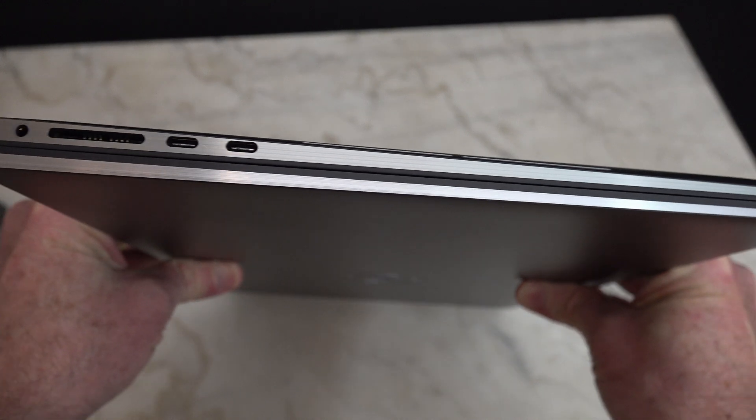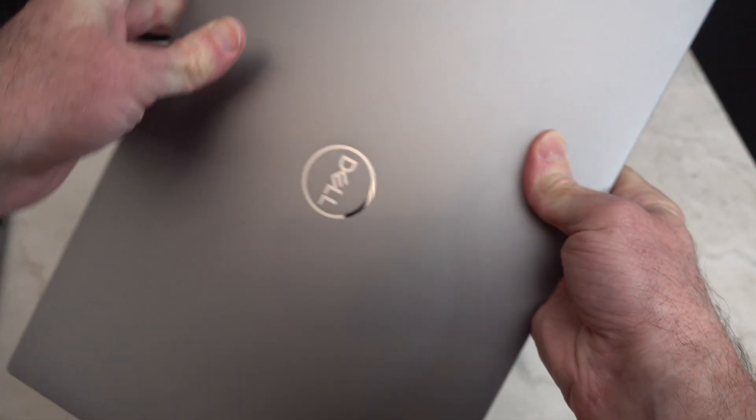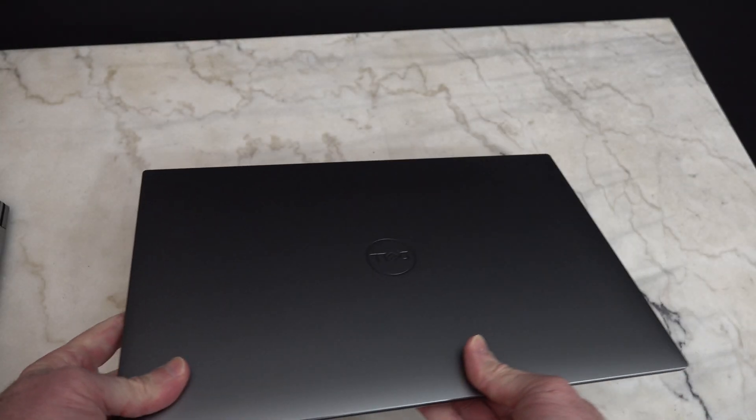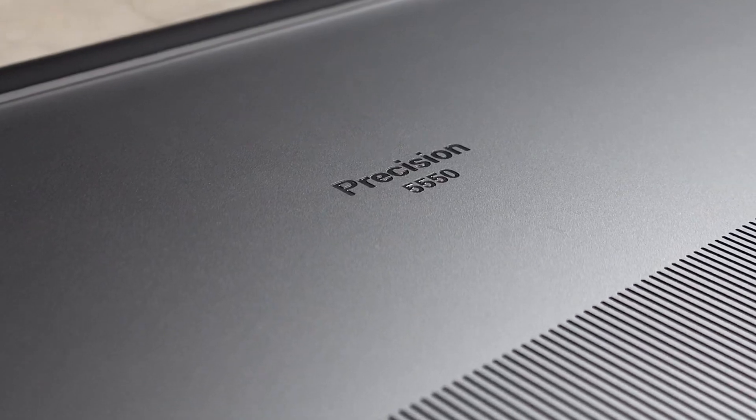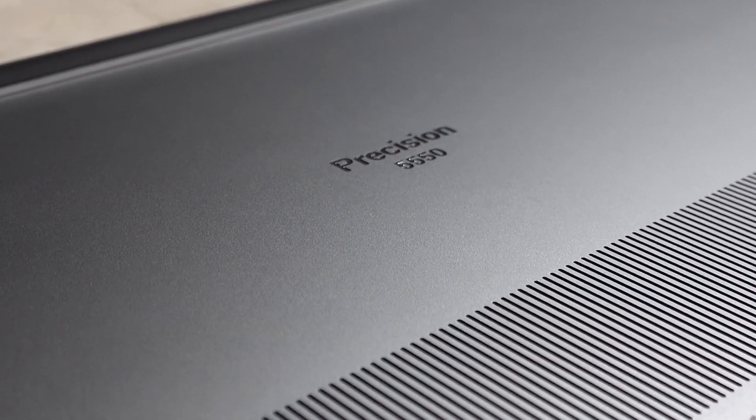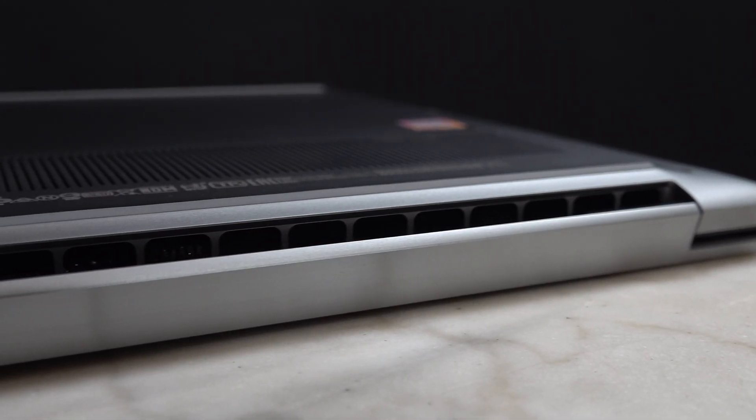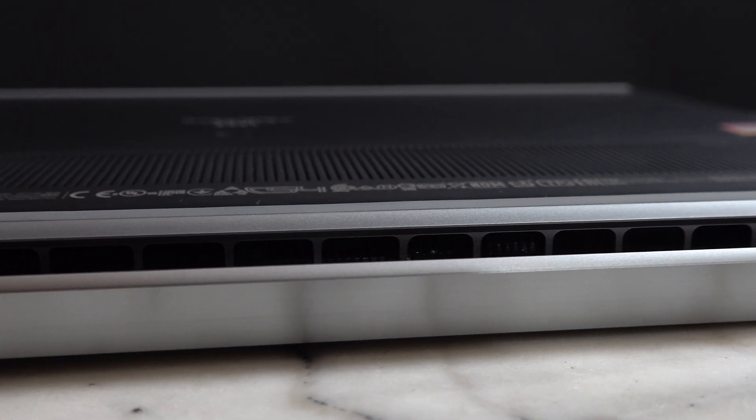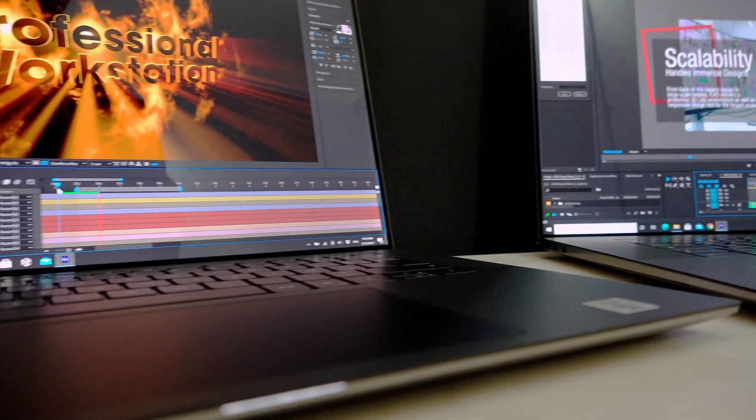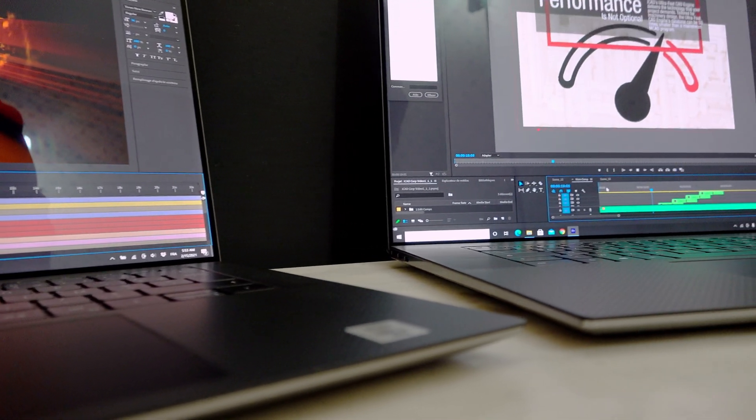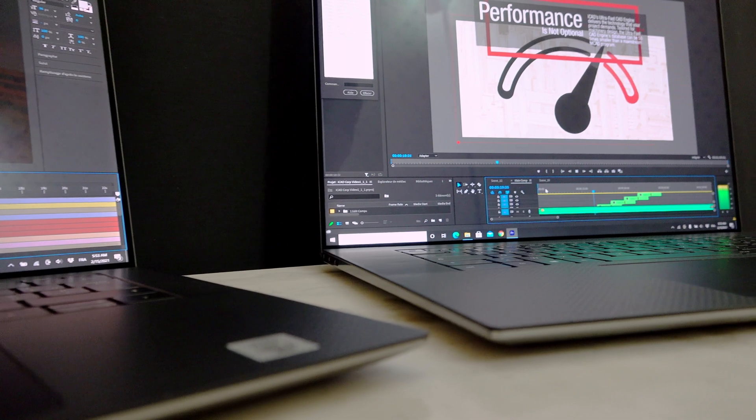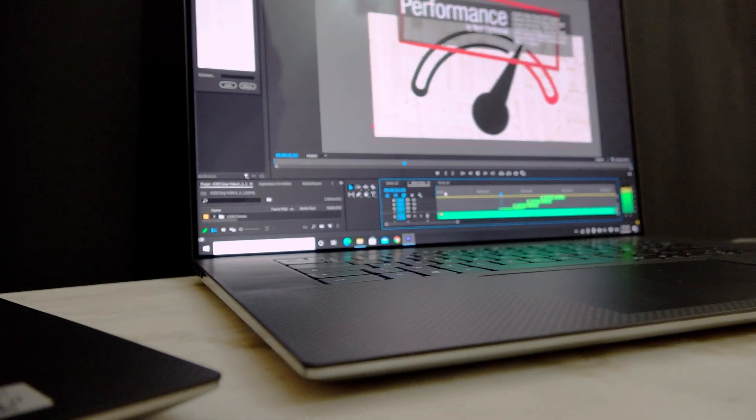The similarities between these two workstations are striking. Both of them have support for 64GB of memory, 4TB of SSD storage. They can both be configured with the same 8-core i9 processor. And both of them have a 3840x2400 16-to-10 ratio display.